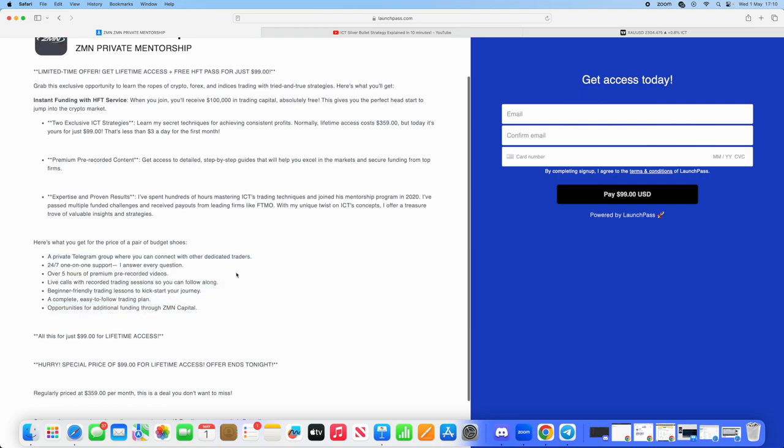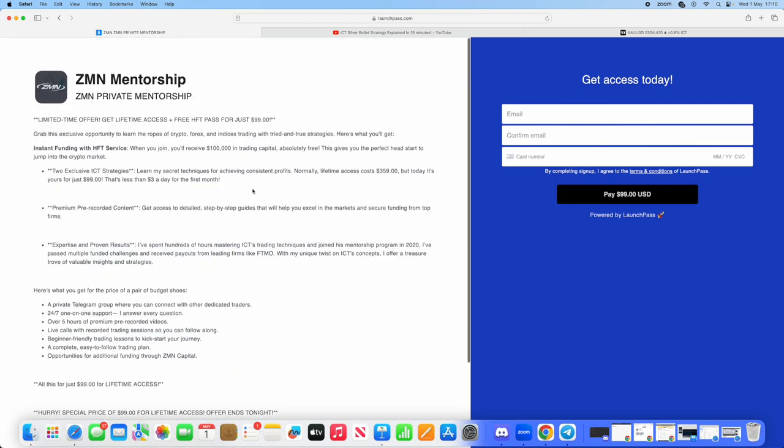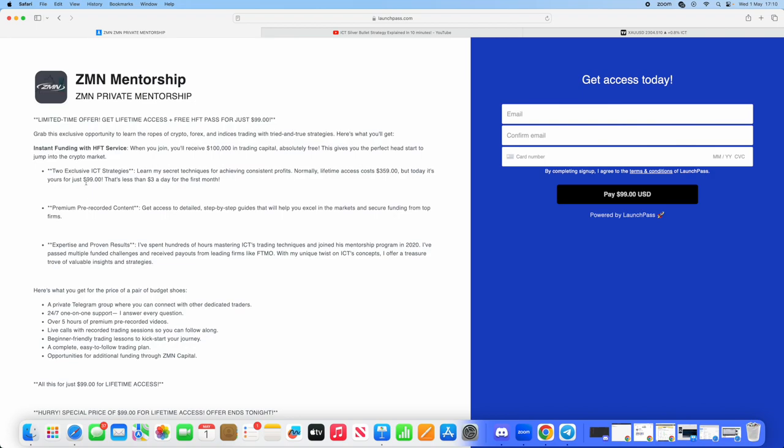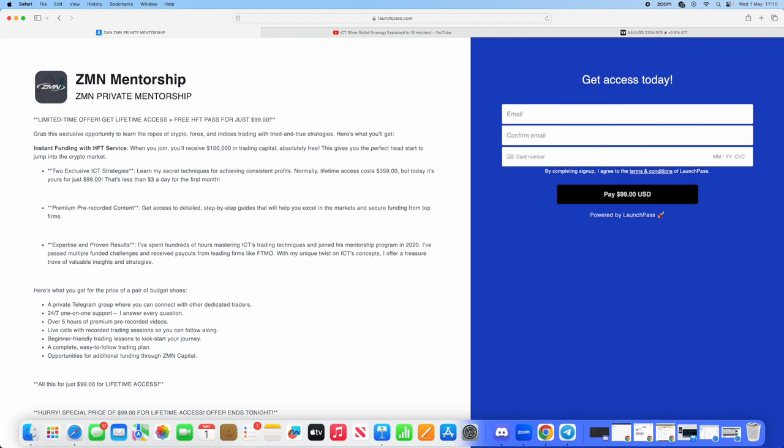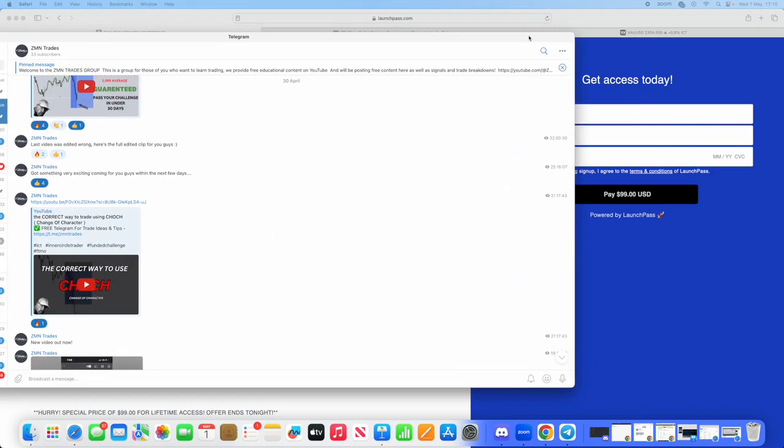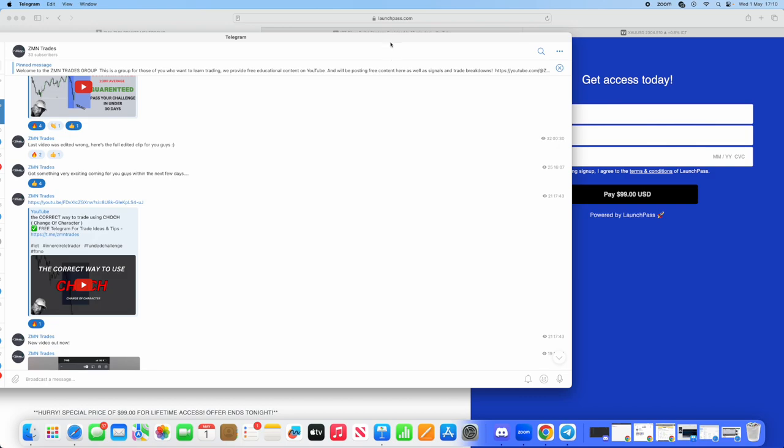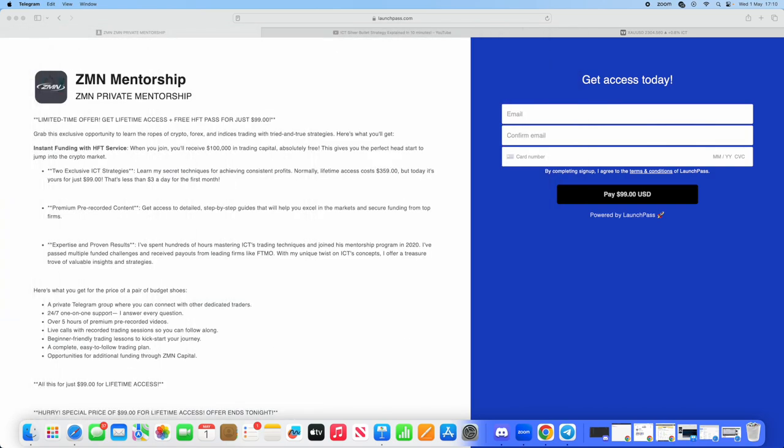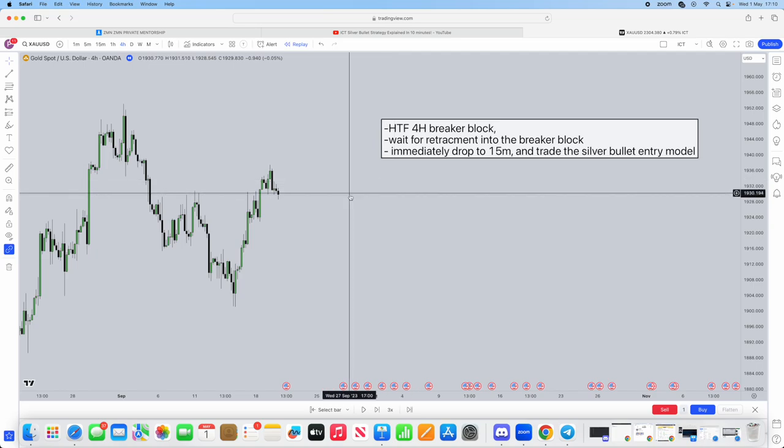Lots and lots of value. It is a limited time offer. We will be increasing our prices. Lifetime access normally costs $359, but today and today only, it will cost you $99 along with our free telegram. You can join the free telegram first and then buy within there. You'll get a free HFT pass alongside our lifetime mentorship. Let's jump straight back into the video.